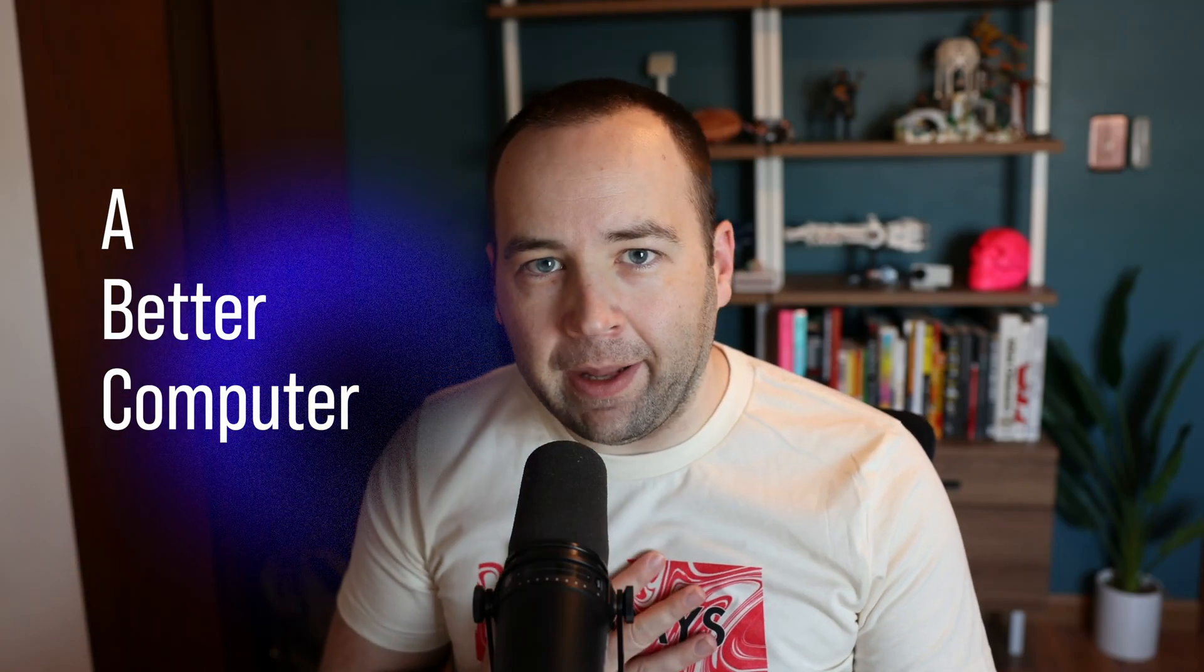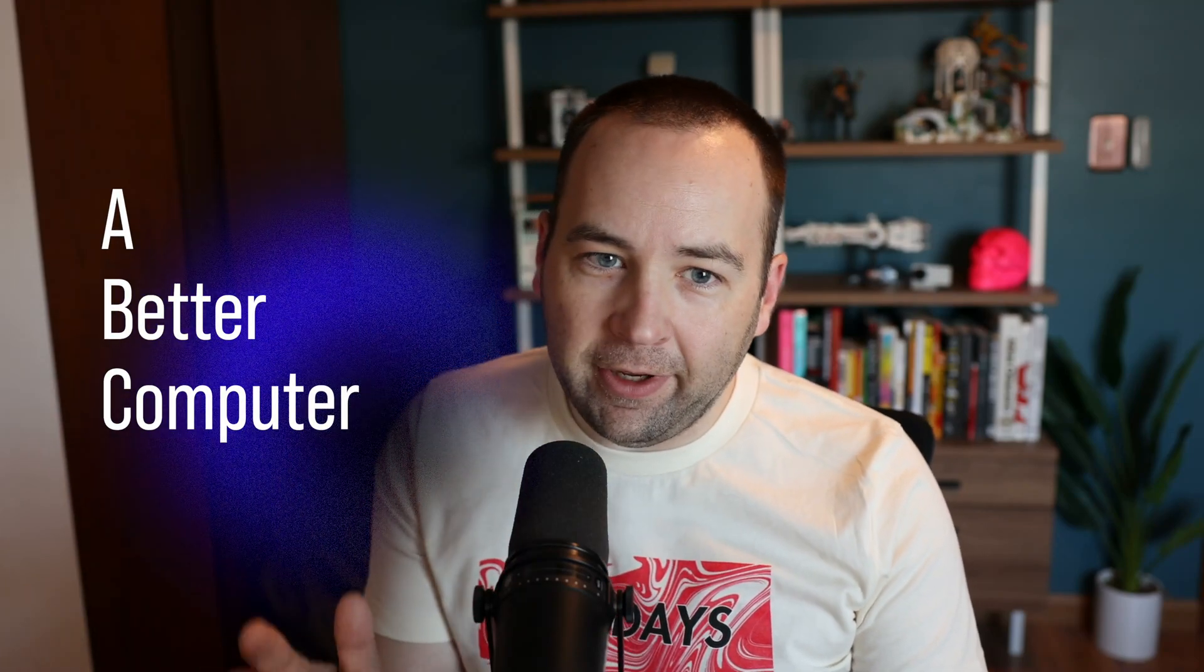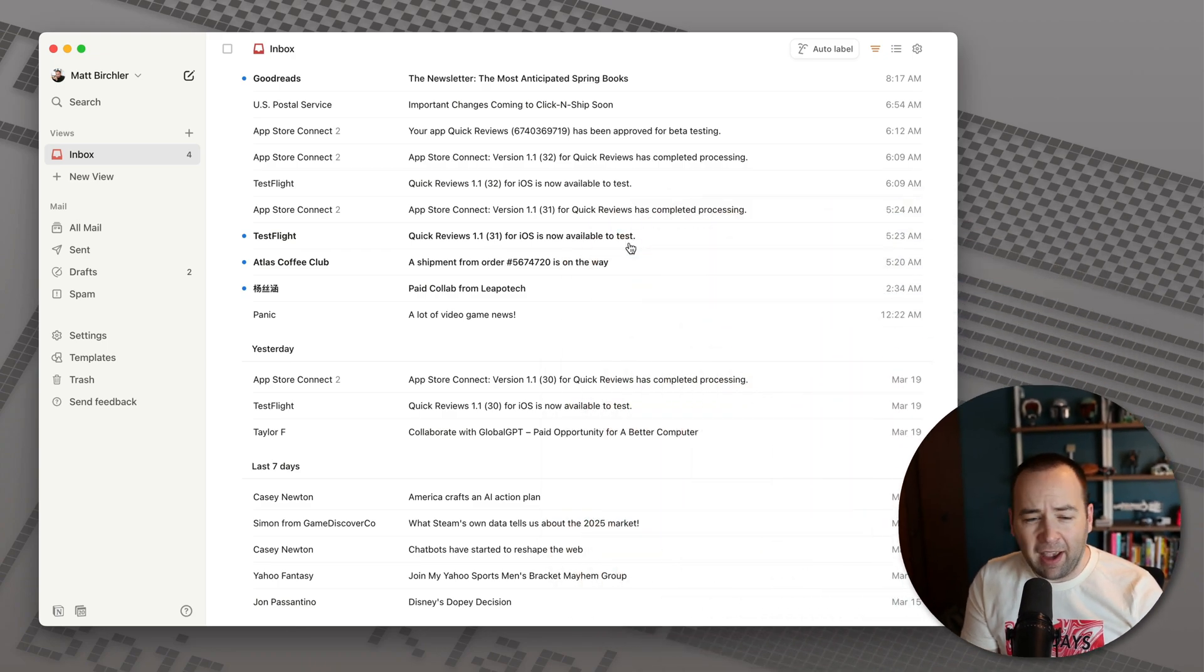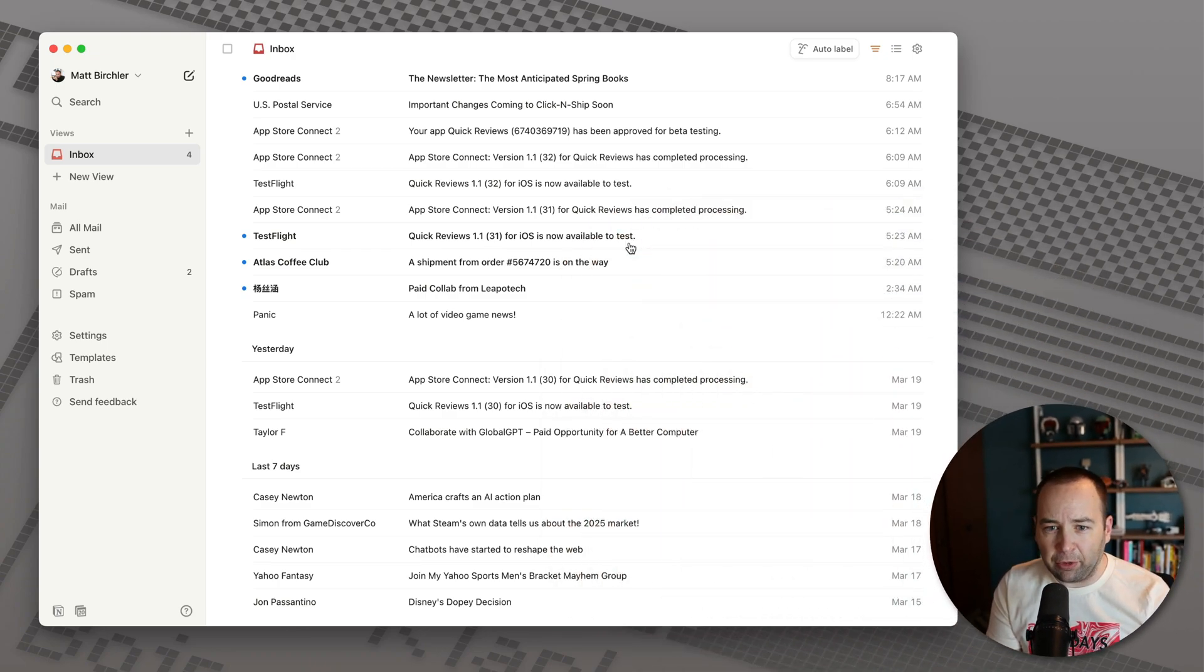Hey everybody, welcome back to Better Computer. My name is Matt, and today we're taking a first look at Notion Mail, which I just got into the beta yesterday. I've been using for less than 24 hours, so this is definitely a first impressions, but I wanted to share the app because I haven't seen a lot of people sharing what the app actually is like to use.